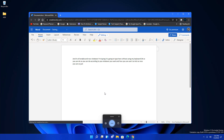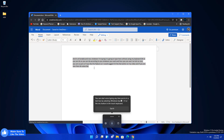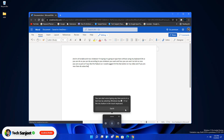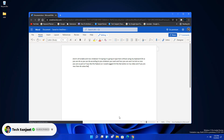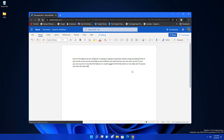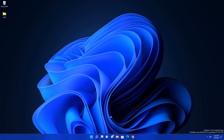It typed a full paragraph in just a fraction of a second. It depends on how clearly you speak while using this feature. This is the first amazing feature — you can use it for your work and productivity.